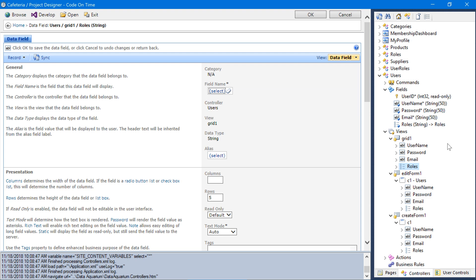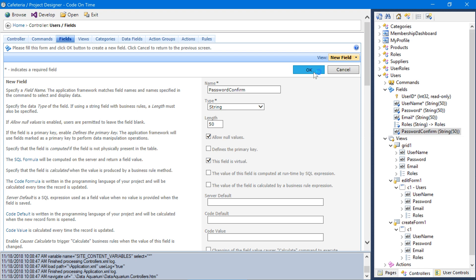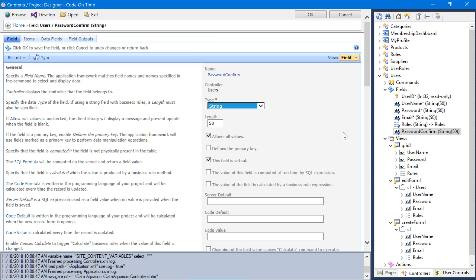We'll also want to implement a password confirm field by adding the field to the user's controller. Let's give it the name password confirm with the same length as the password field. This field will be marked as virtual. Go ahead and save the field. And let's bind it to the Edit Form 1 and Create Form 1 views.